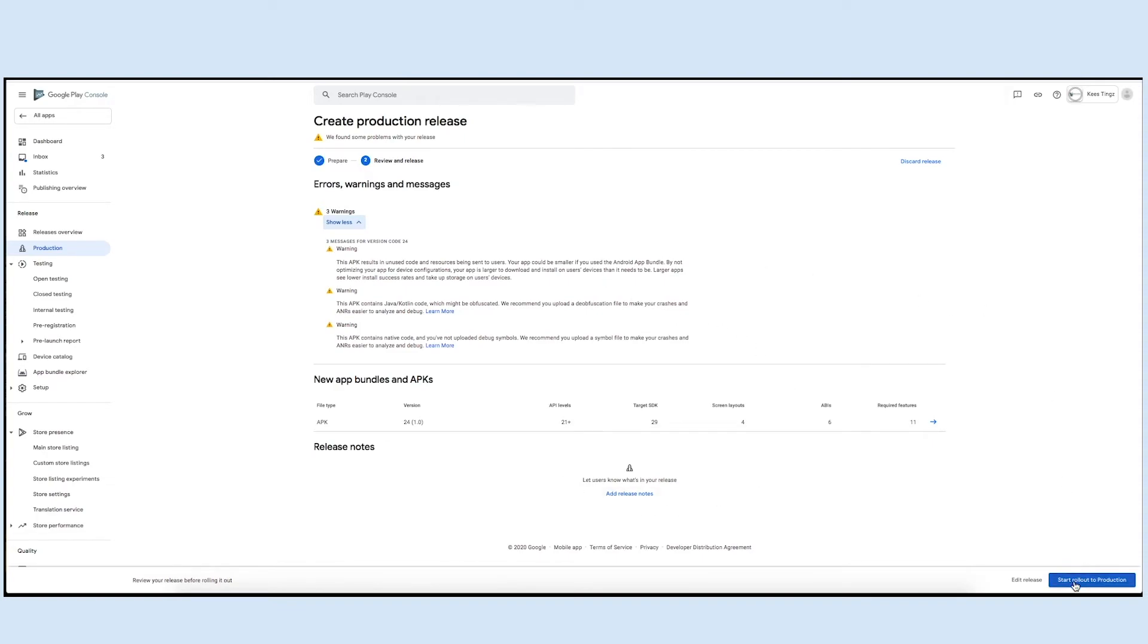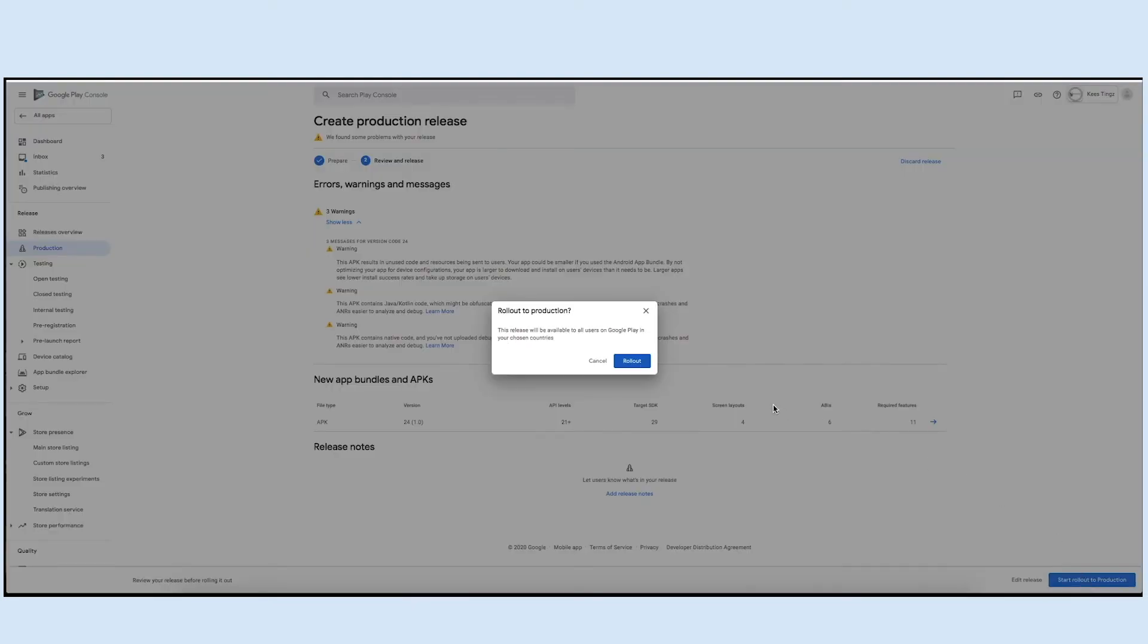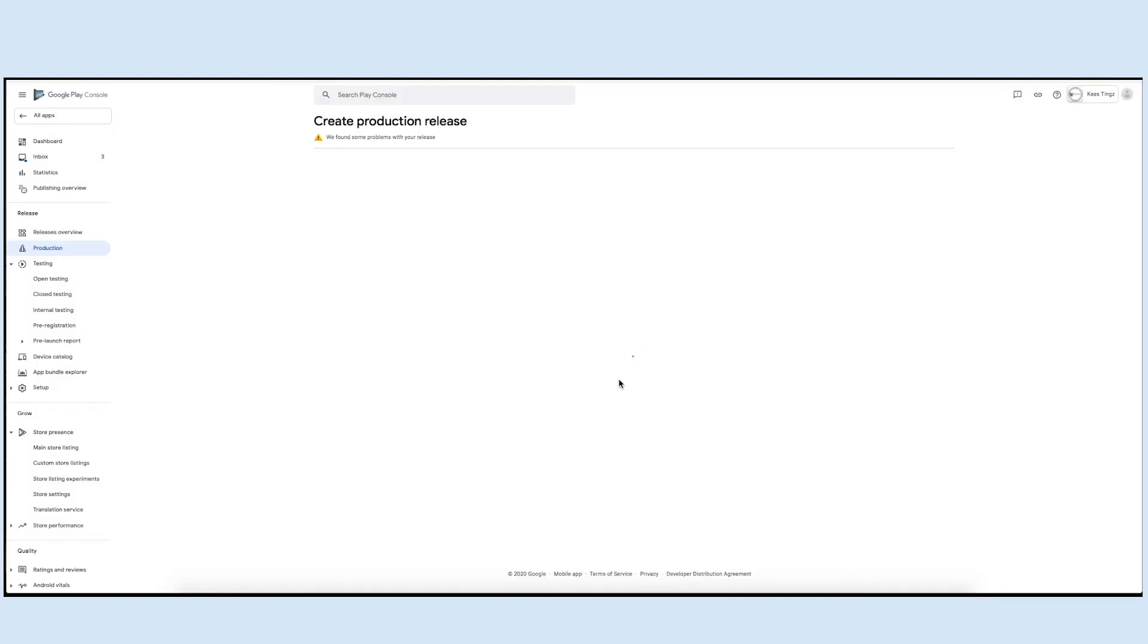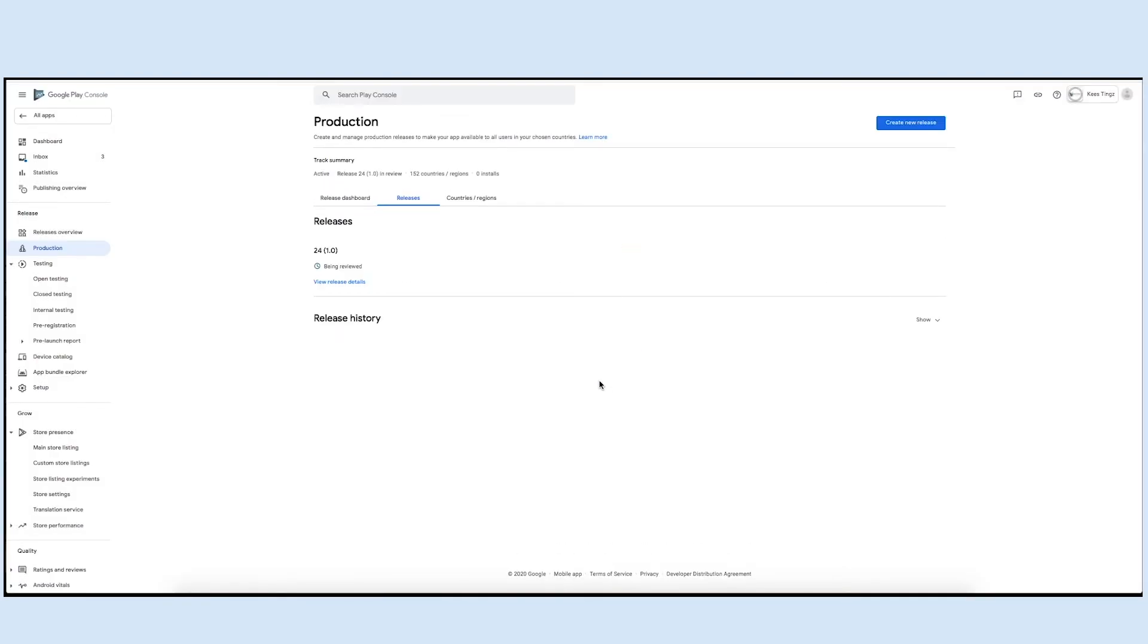Finally, click on start rollout to production and then rollout to submit your app to the Google Play Store. Now under the release tab, you can check your release details and release history, if any.